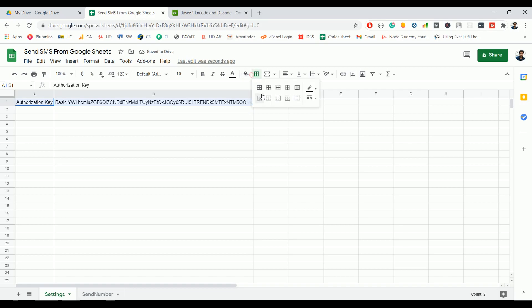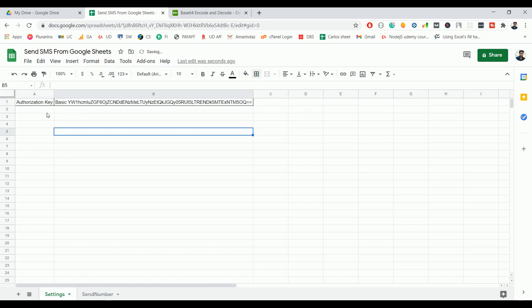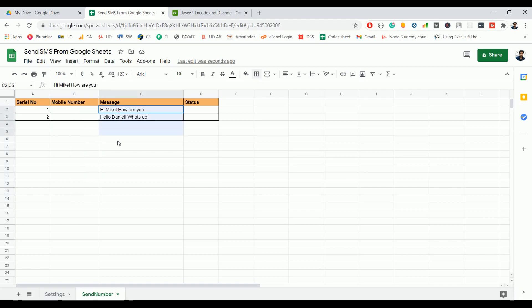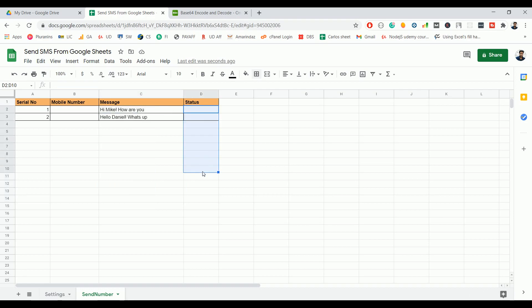We are going to use this authorization key on Google Sheet. In the Settings tab you can see the authorization key field — type 'Basic', give one space, and paste the authorization key. In the Send Number tab we have four columns: serial number, the list of mobile numbers where you want to send the SMS, a custom message for each number, and a Status column that gets updated based on the API response. Go to Tools and click on Script Editor.